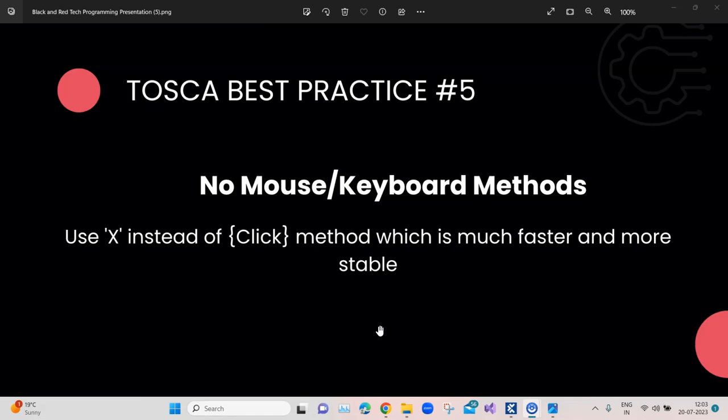This best practice is talking about no mouse or keyboard methods. So minimize the methods which are related to mouse or keyboard. These are basically any method - it could be some key combinations from a keyboard or it could be a mouse click, and you can use them in some of the methods like the send keys method.